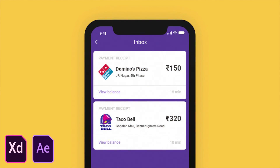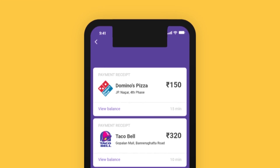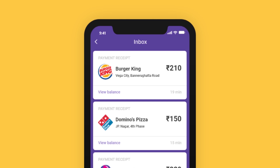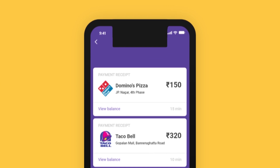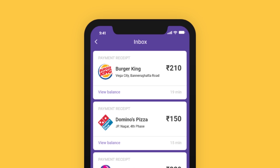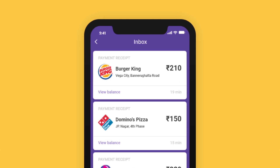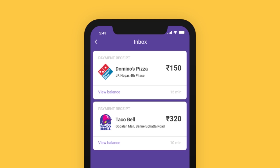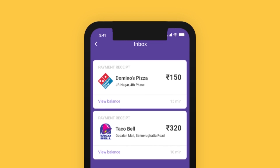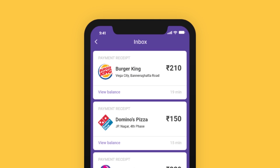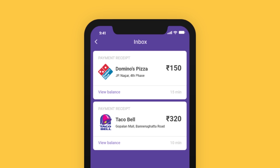Hey there guys, welcome back. Hope you're all doing well. This is Chetan here from DesignPilot and I'm back again today with another tutorial. In this tutorial, I'm going to show you guys how you can make a really cool and fun-looking pull-to-refresh micro interaction using Adobe XD and After Effects. We're going to be designing the user interface in Adobe XD and then animating in After Effects. It's really fun with a lot of cool techniques for creating micro interactions and animations.